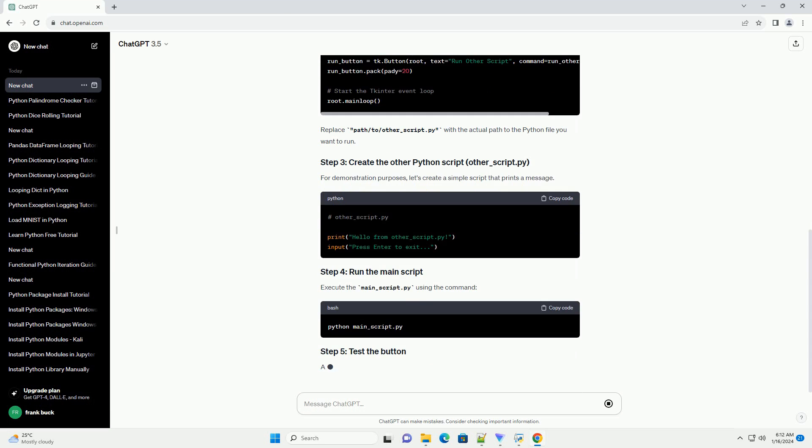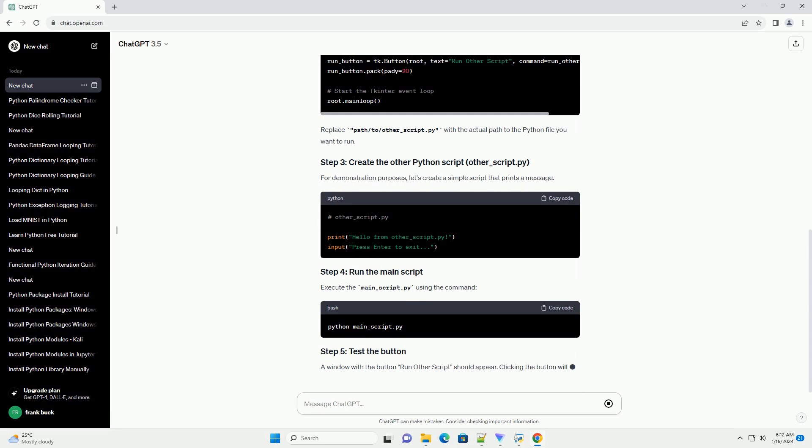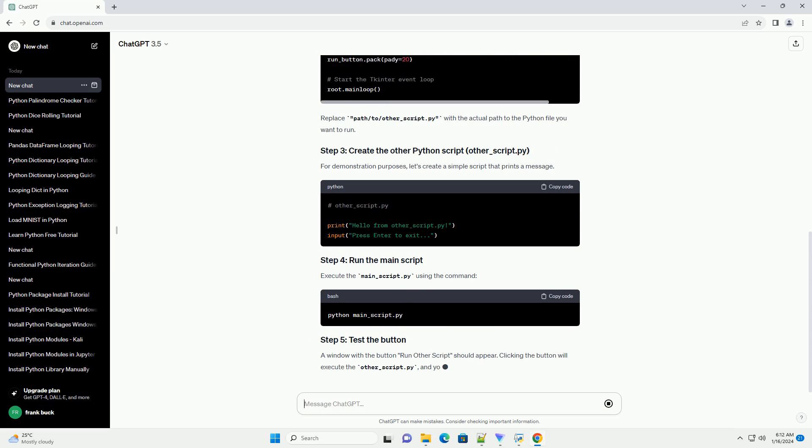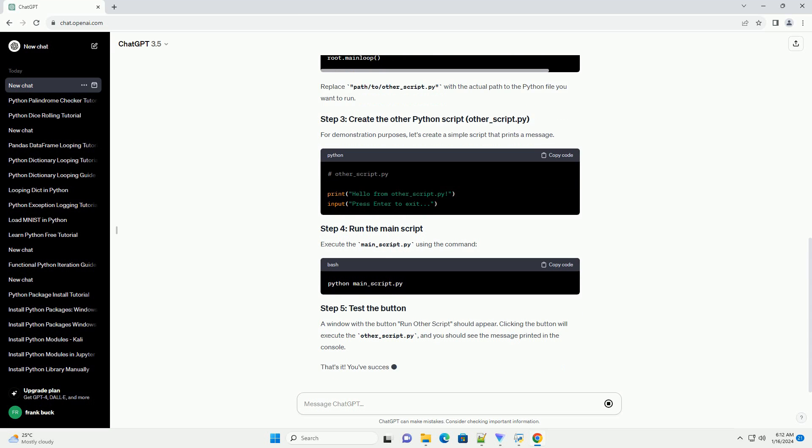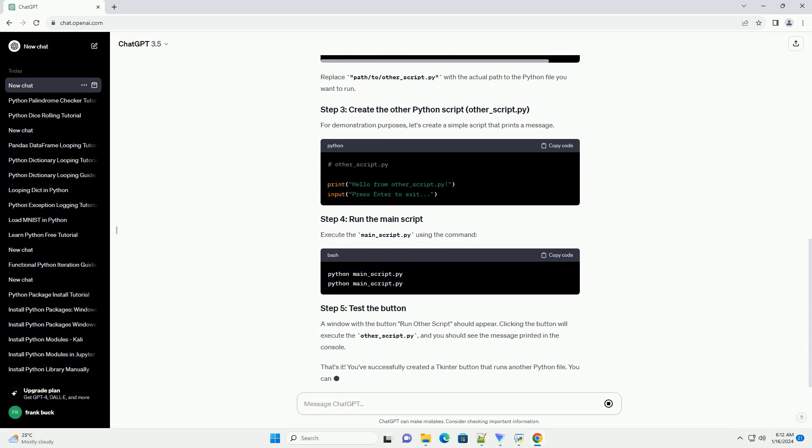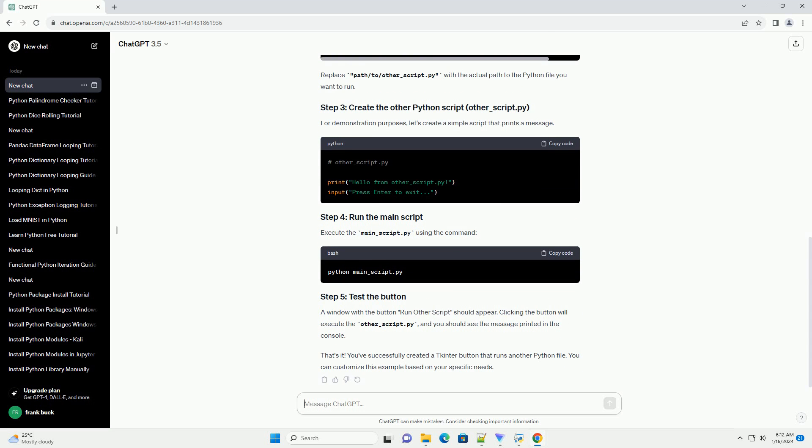That's it. You've successfully created a tkinter button that runs another Python file. You can customize this example based on your specific needs.